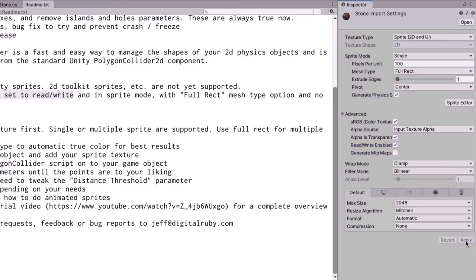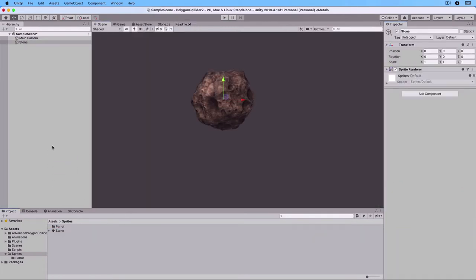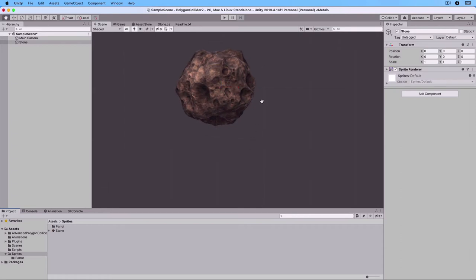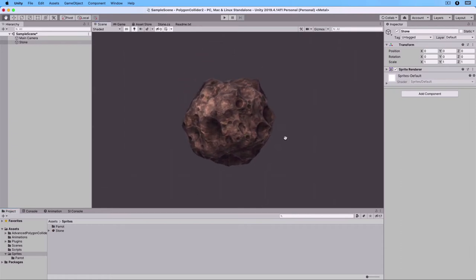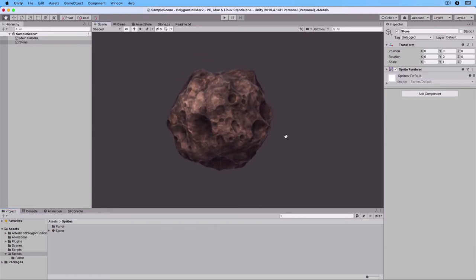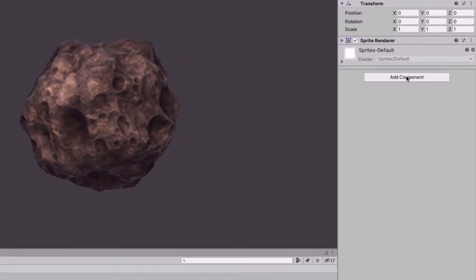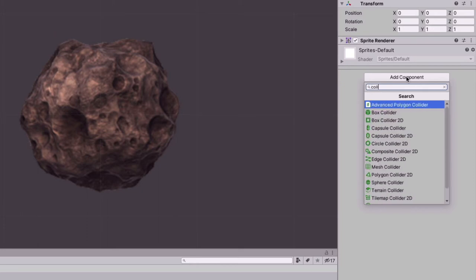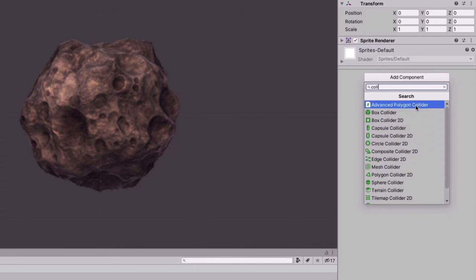Let's now drag the Stone Sprite to the hierarchy and adjust the size in the Scene view. If we now go to the Inspector and add a Component and write COL, we can see that we have a lot of colliders to choose from, and we see that Advanced Polygon Collider is one possibility.